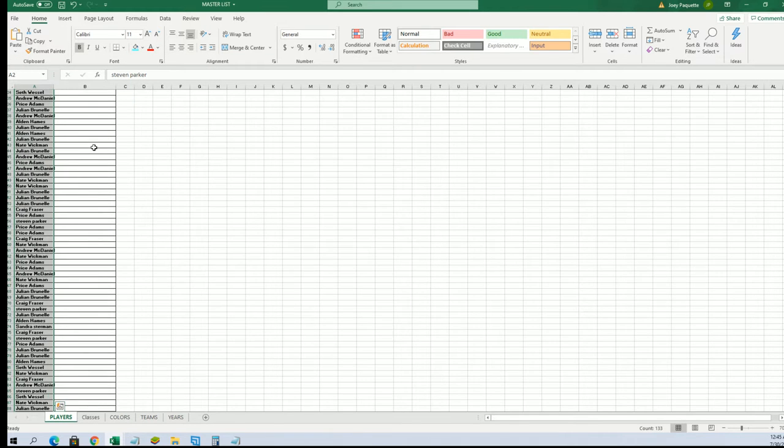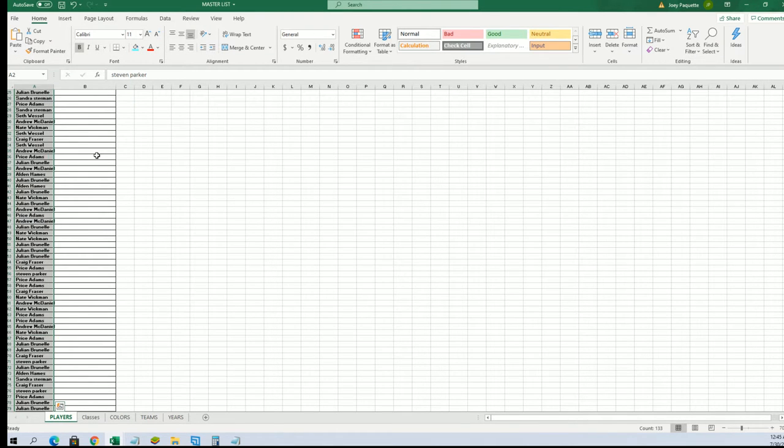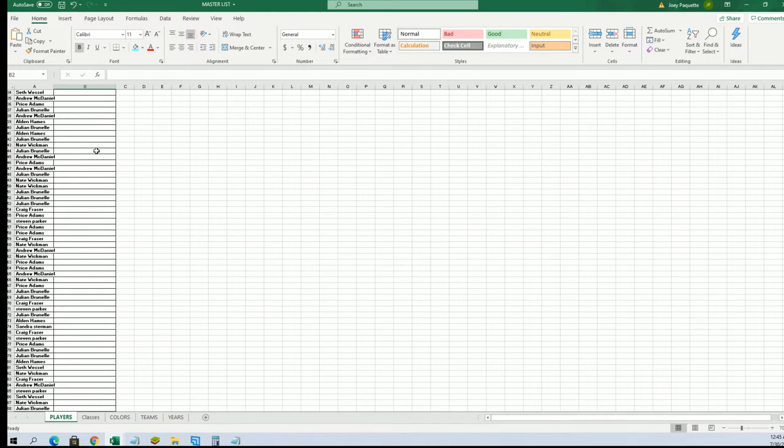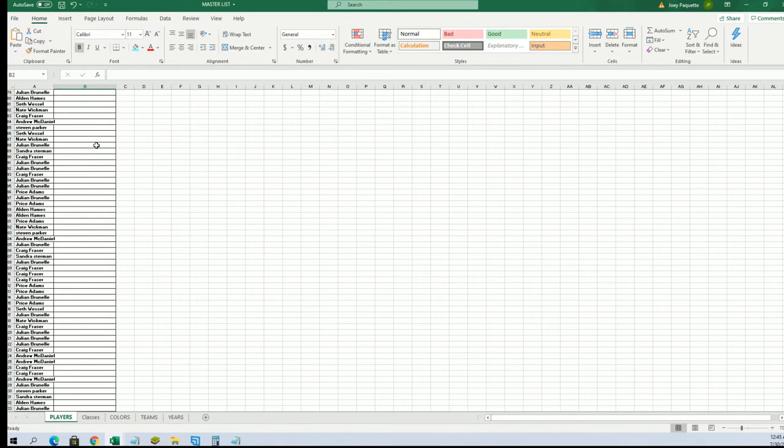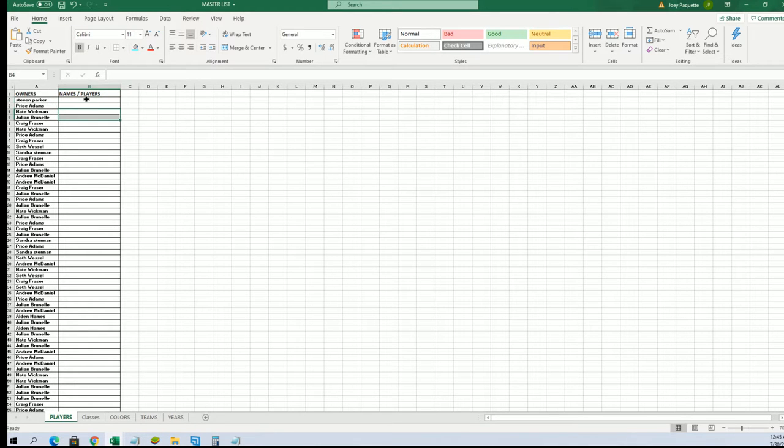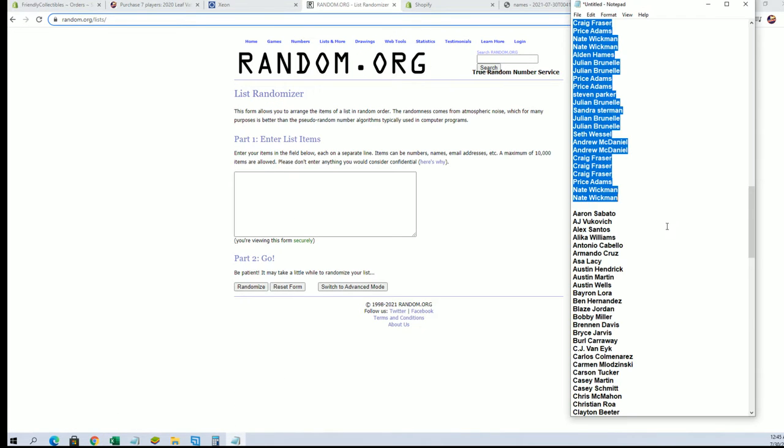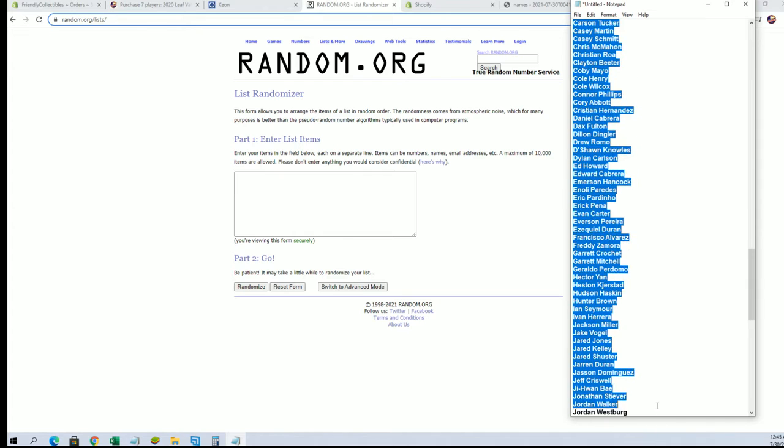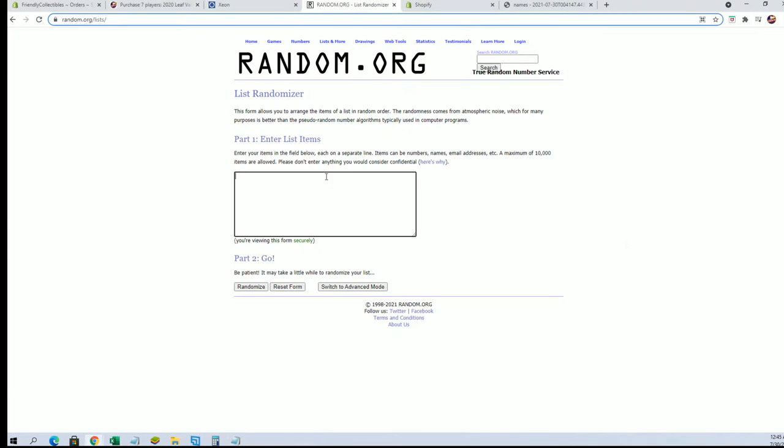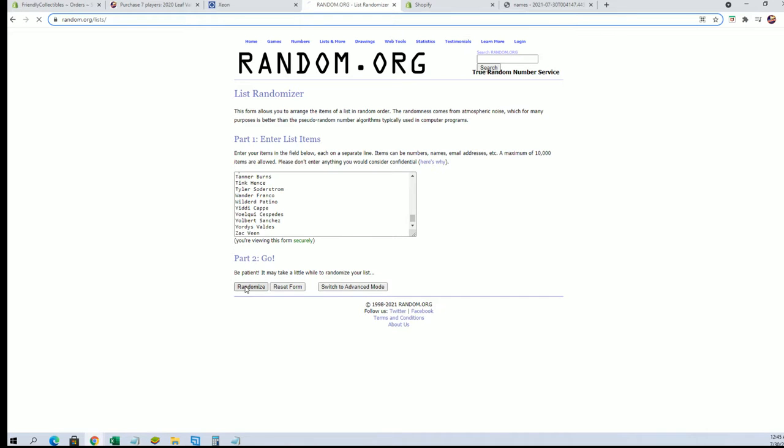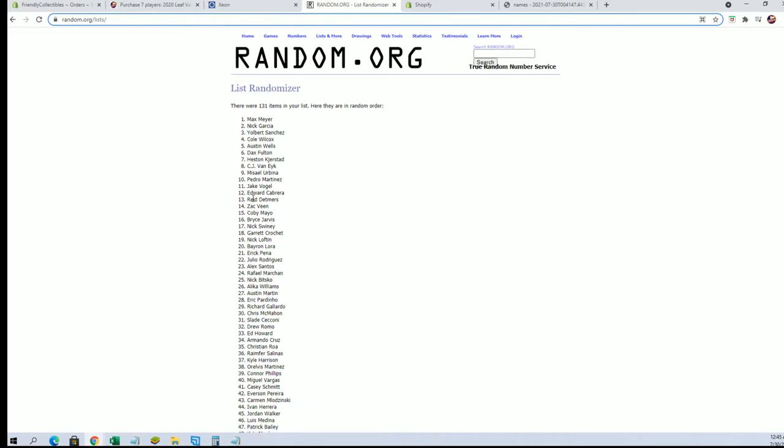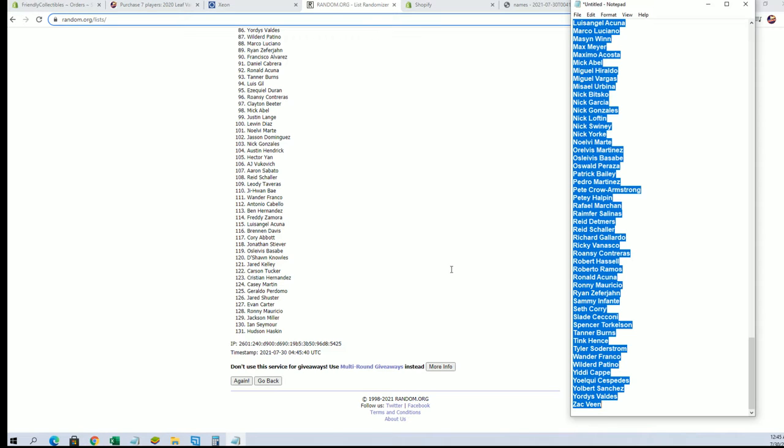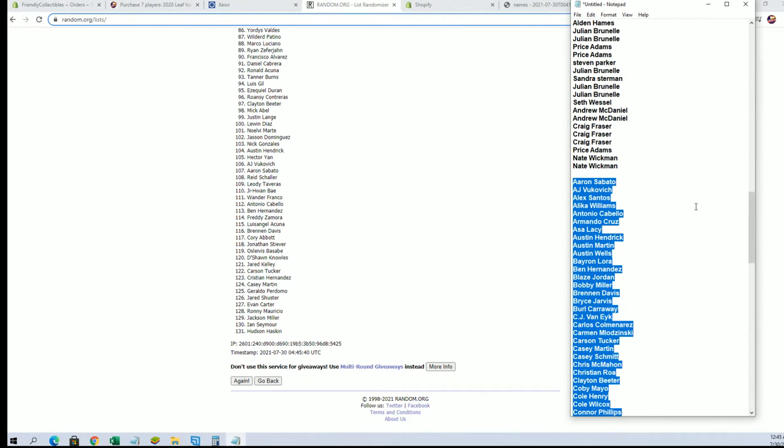All right, let's see. I got Steven P, now to Jard C, let's do names and players next. Aaron Sabato to Zach Bean. I don't really have 131, hold on guys.